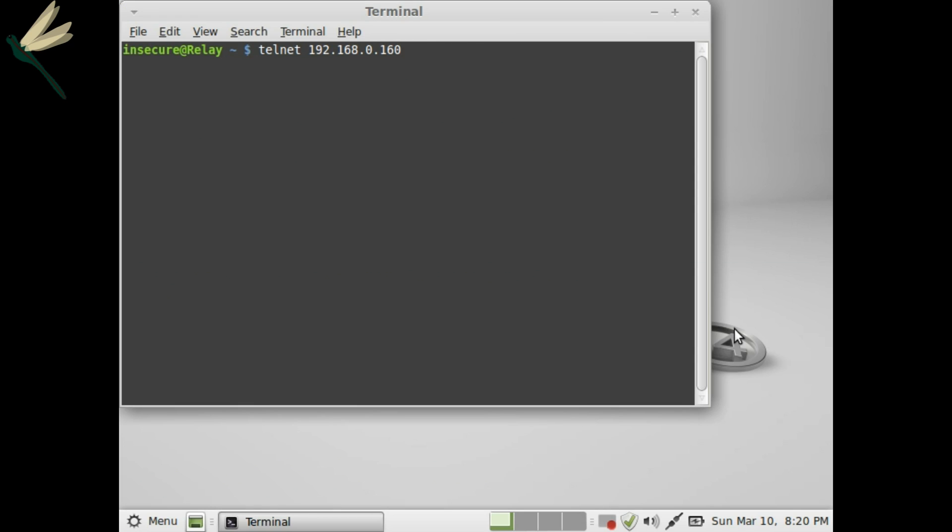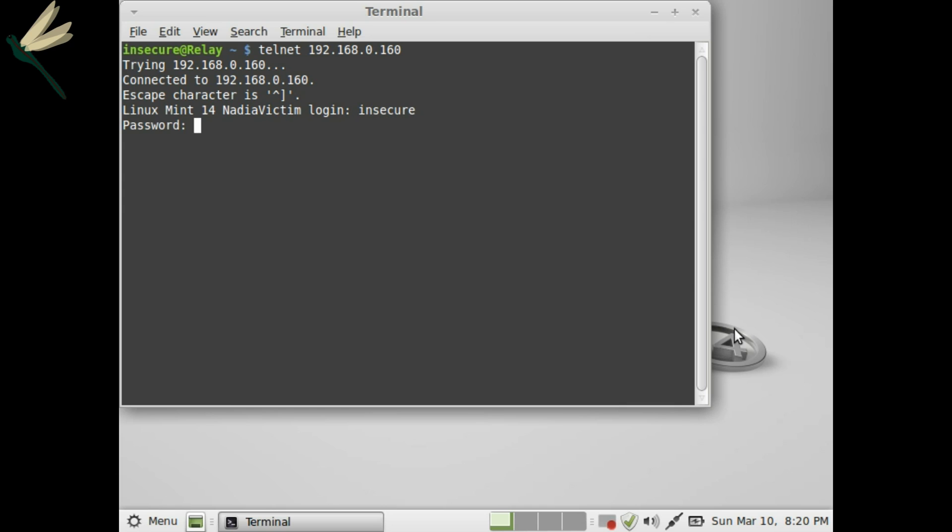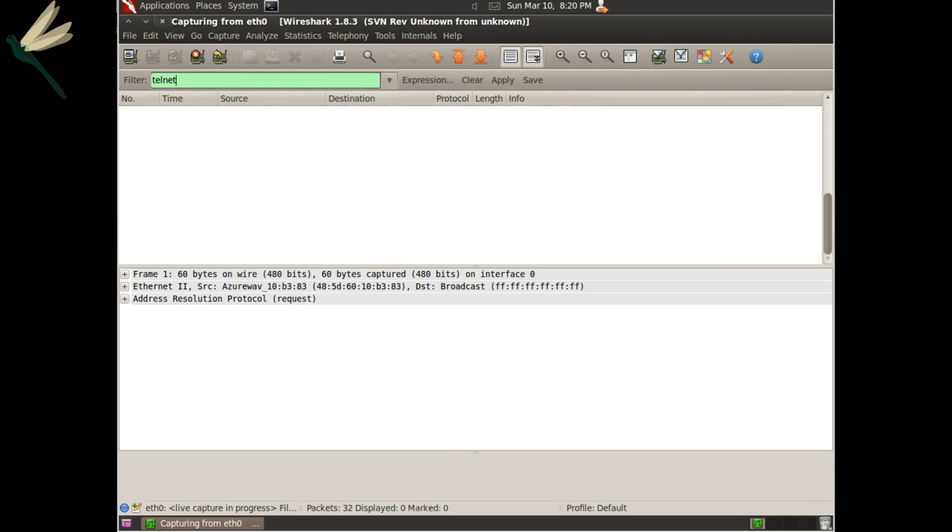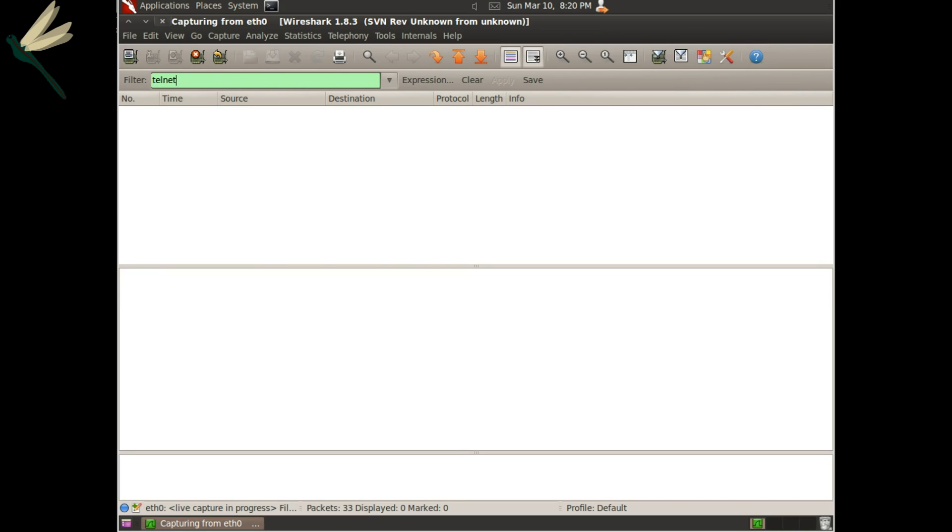So we'll come over to one of our victims and run Telnet and log in as Insecure. And as you can see if we filter down, there's nothing that has come up under Insecure. So we'll go ahead and kill that connection and proceed to do ARP poisoning.